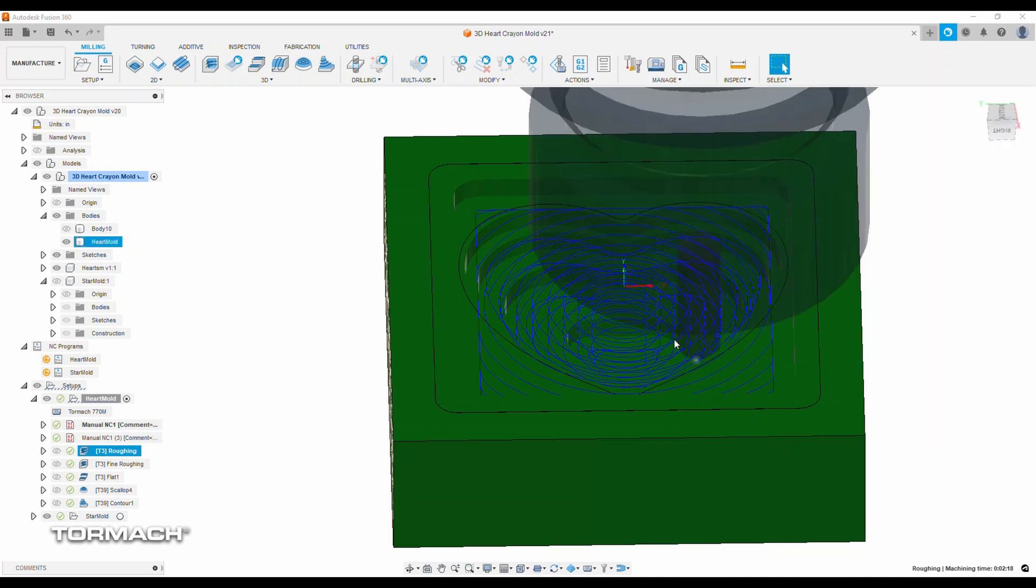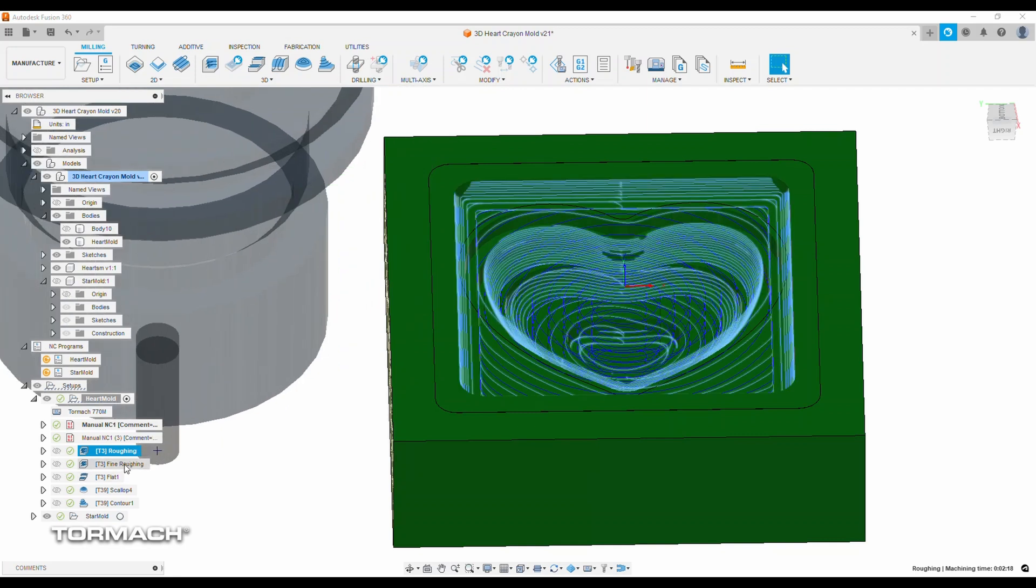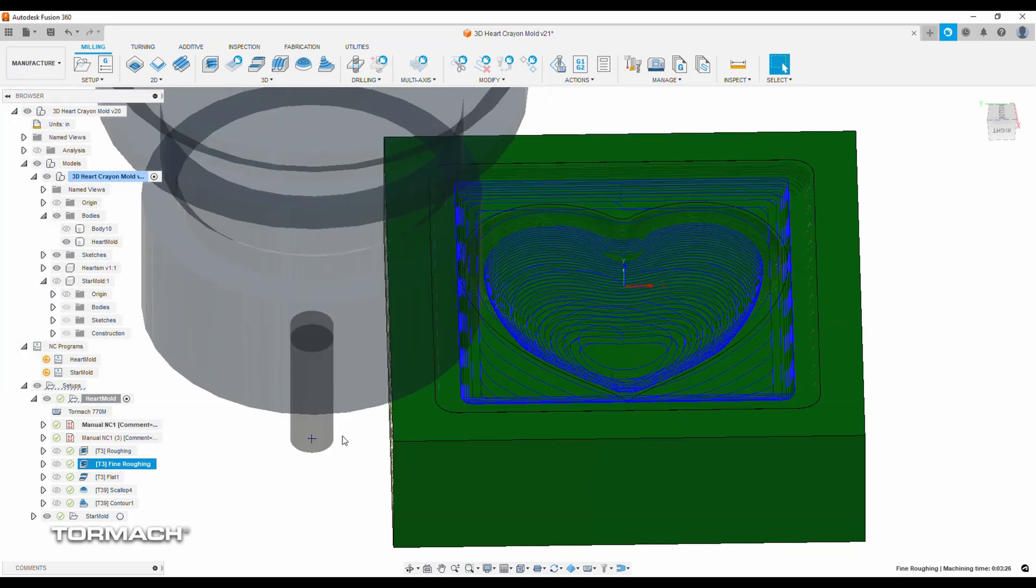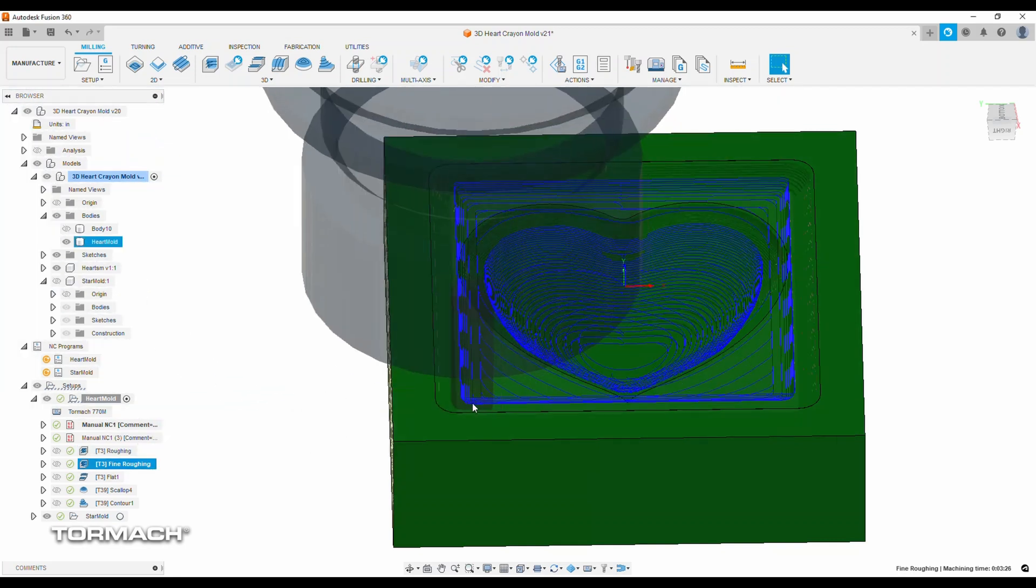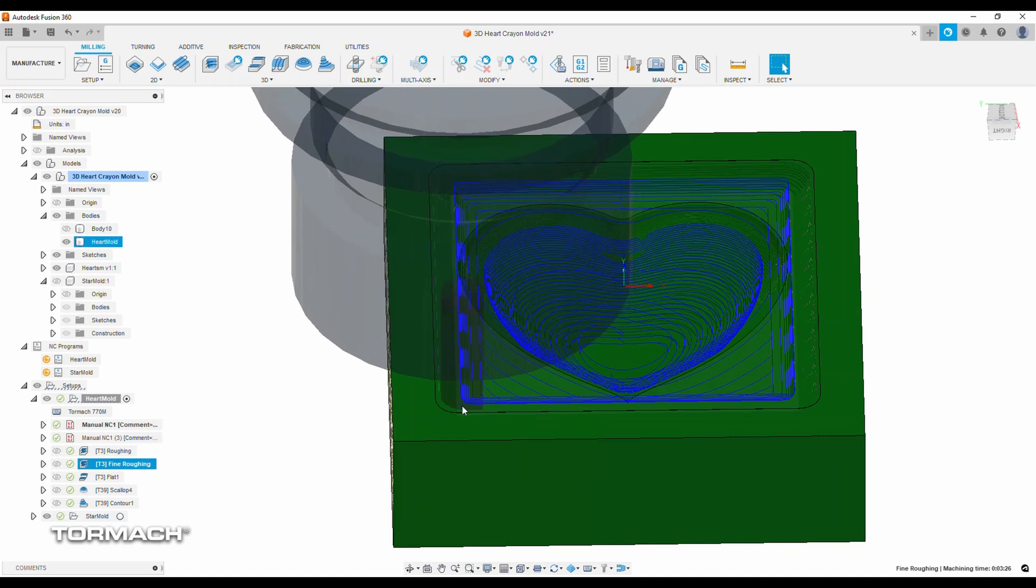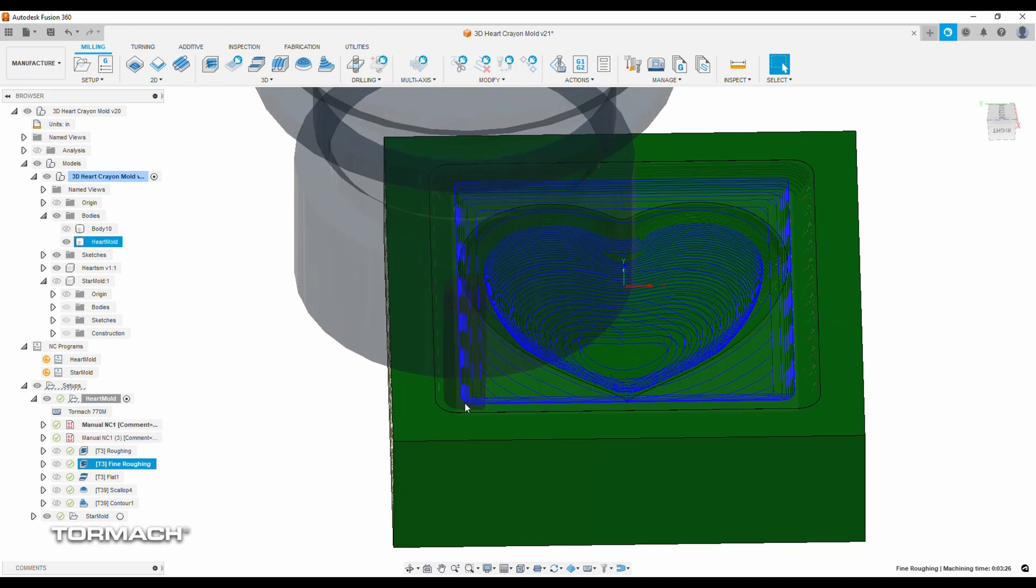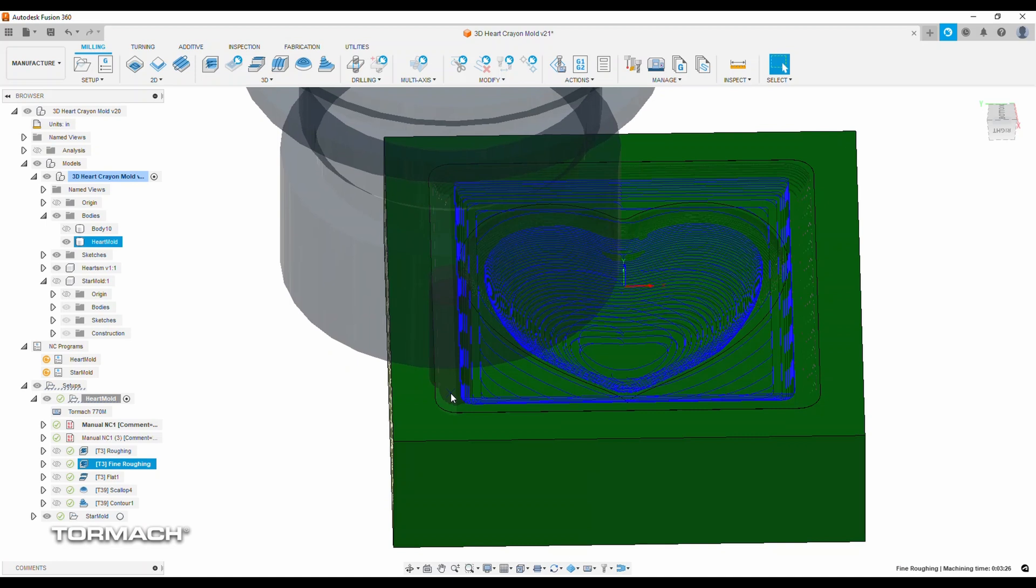I come back in shortly thereafter to do a fine roughing strategy. Again, spinning the spindle at 10,000 RPMs, cutting feed rate steps up to 80 inches a minute, and the fine step down of this tool path is 12.5 thousandths. Again, leaving 20 thousandths radial stock to leave.